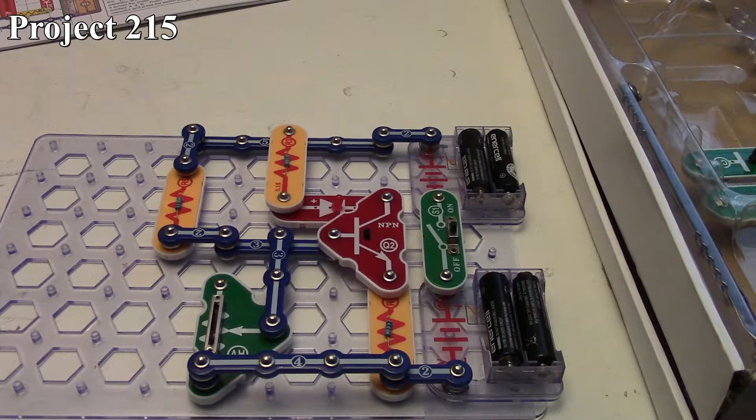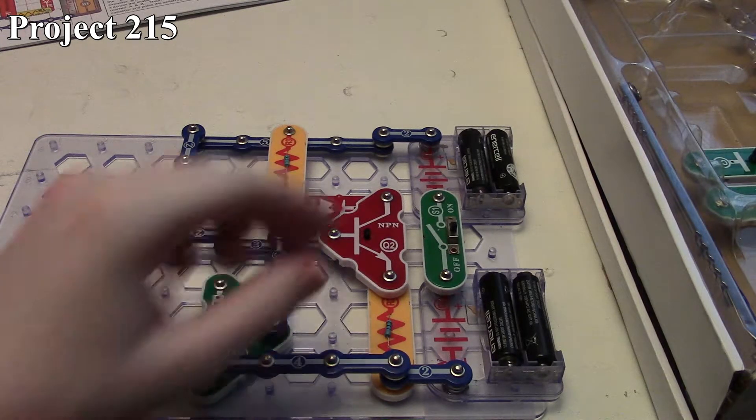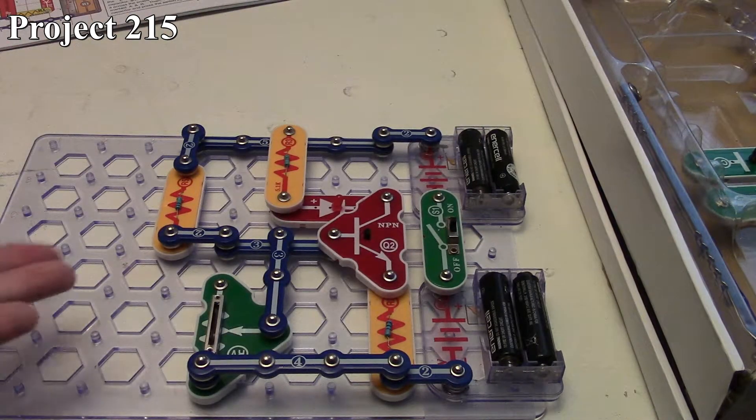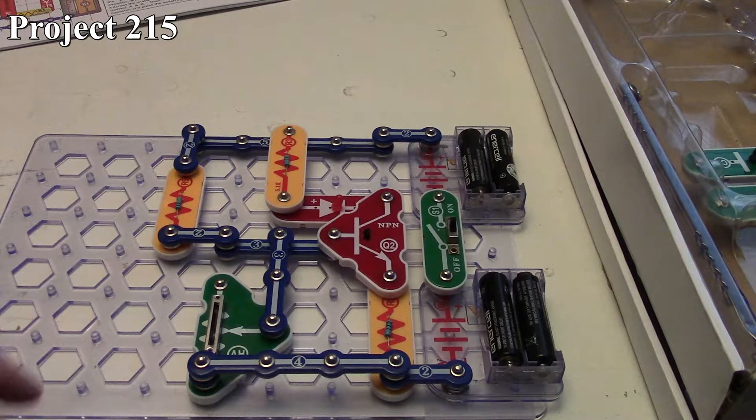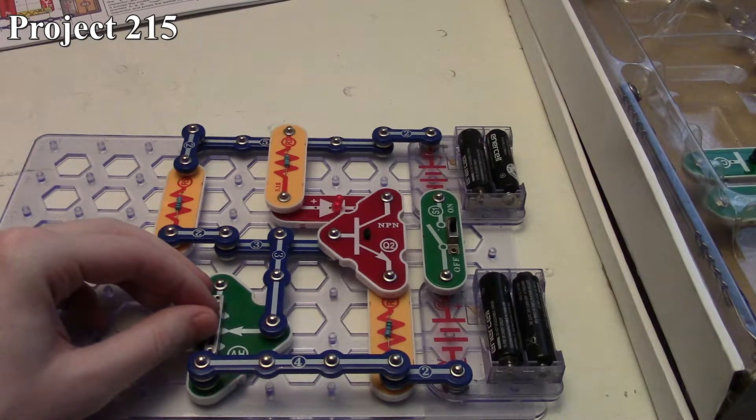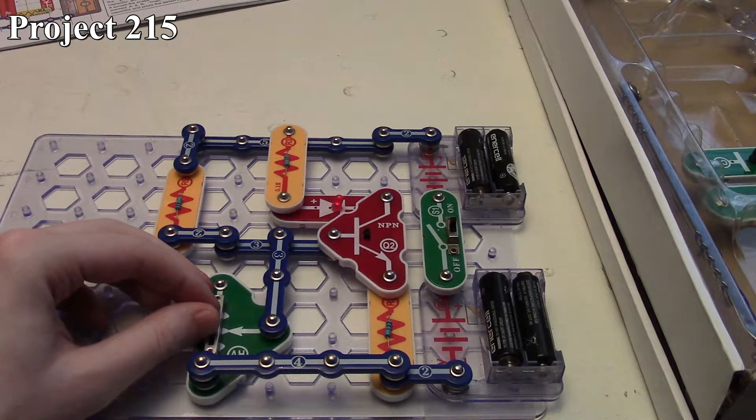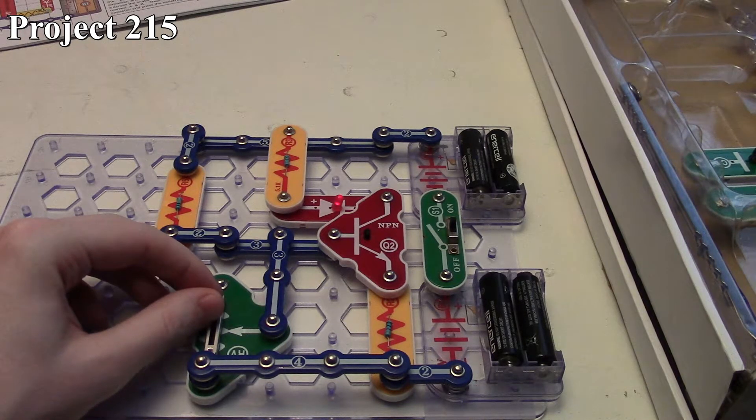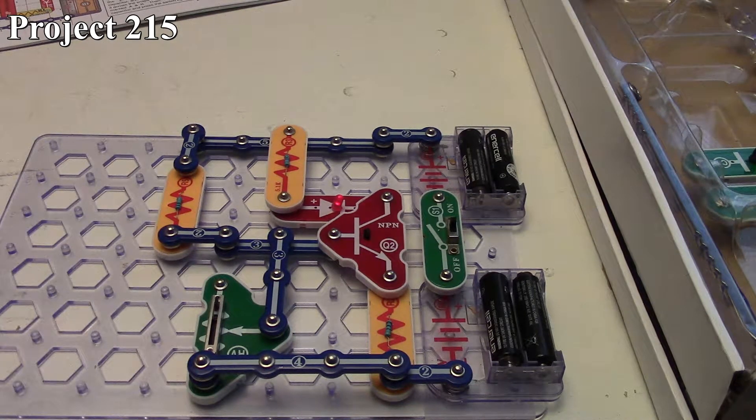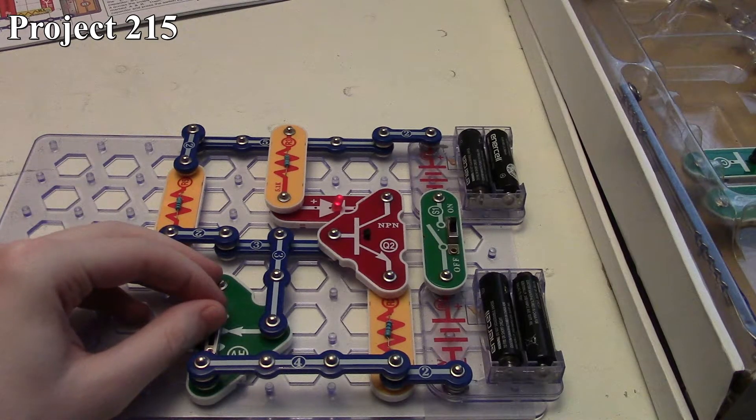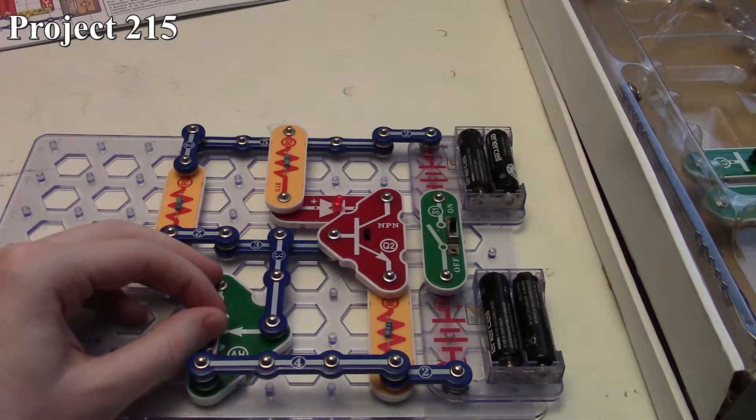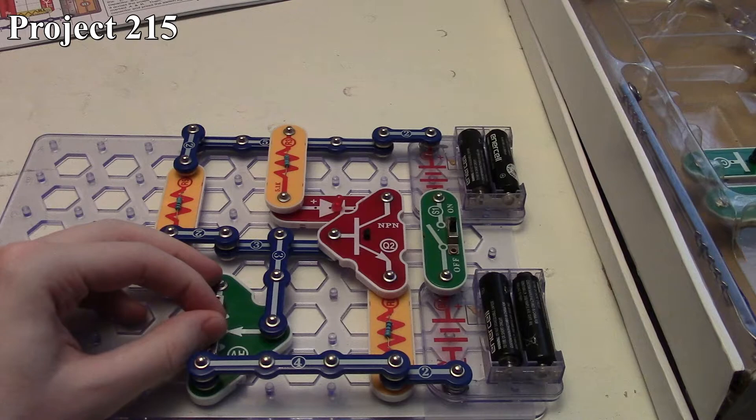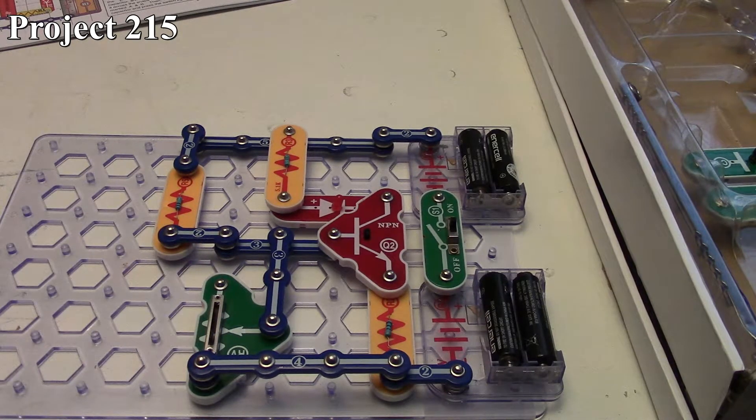When I turn it on, our LED is off right now because our variable resistor is all set to the bottom. Now as we start moving this up, our LED just starts to come on. As I go up further and further, the LED gets brighter and brighter until we reach our maximum. As we bring the variable resistor down, the LED gets dimmer and dimmer until it reaches a point where it's simply no longer on.